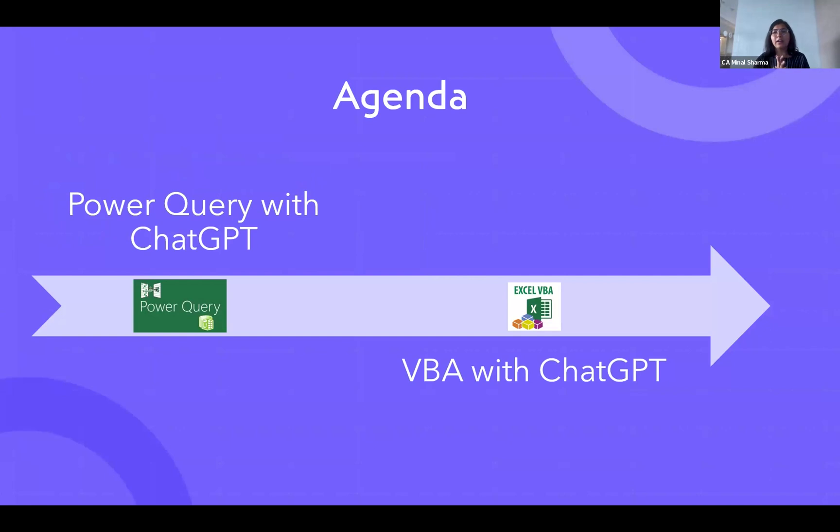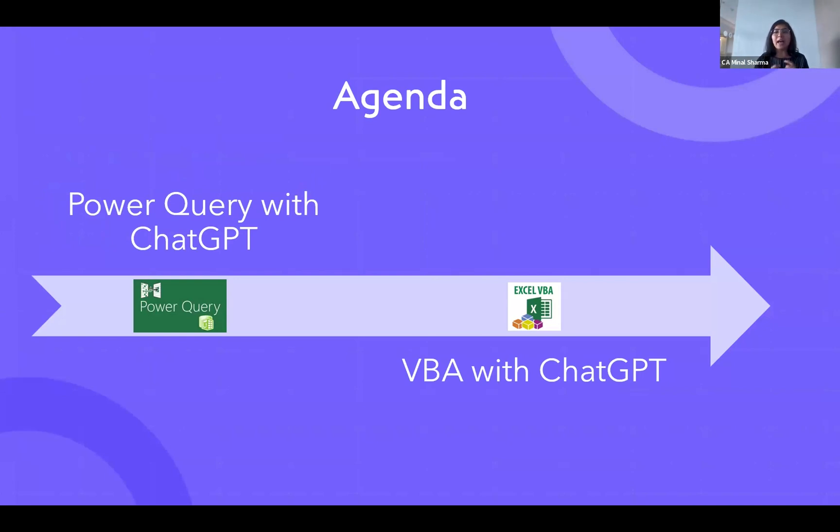We have seen people using Chat GPT to generate formulas and custom formulas, but today I will take some exceptional things that are in Excel - Power Query with Chat GPT and VBA with Chat GPT.